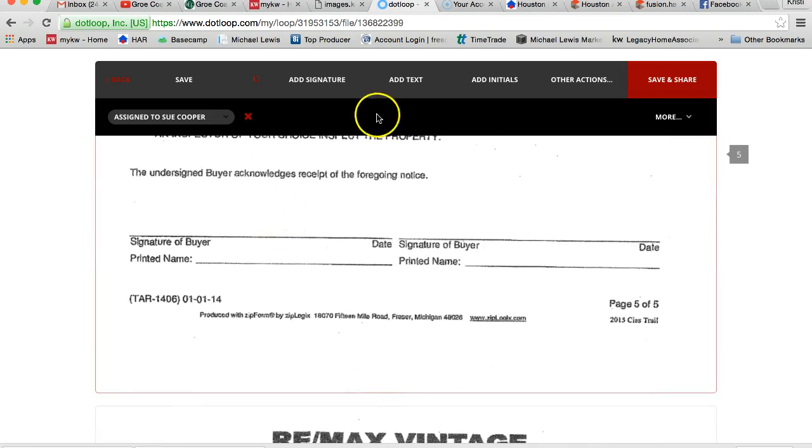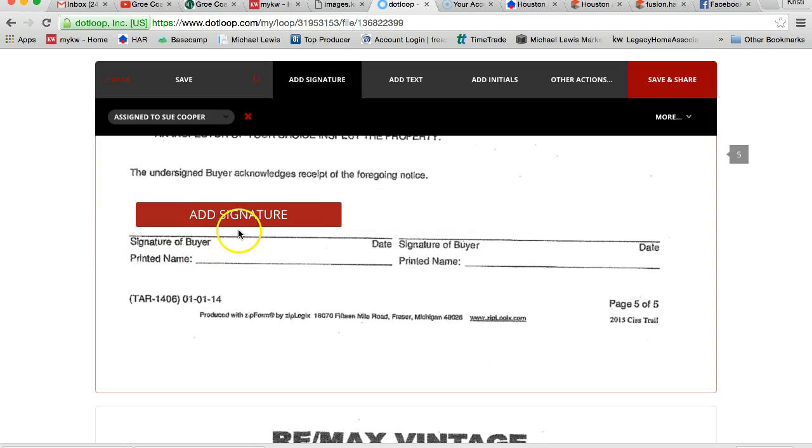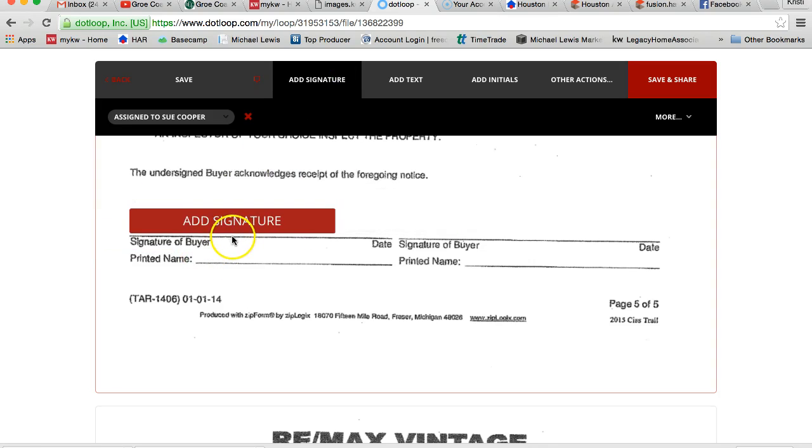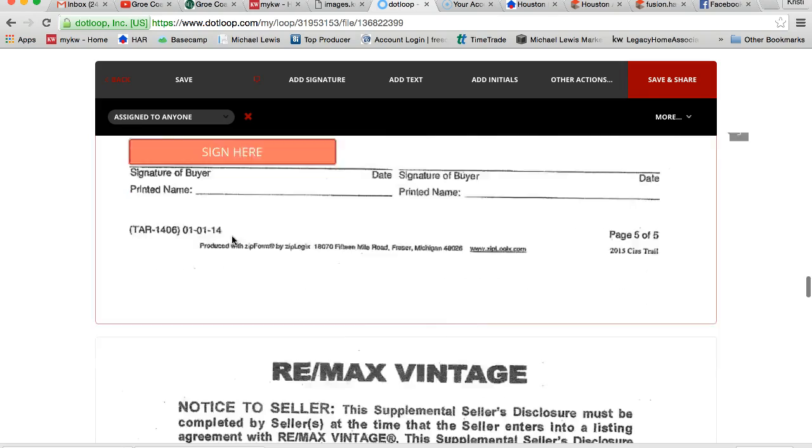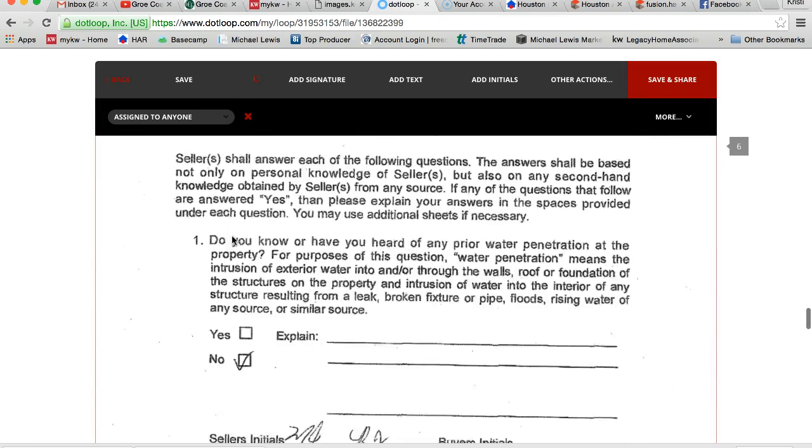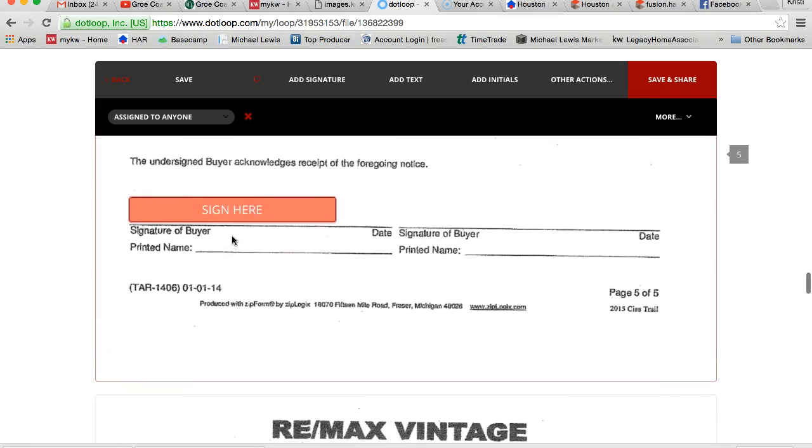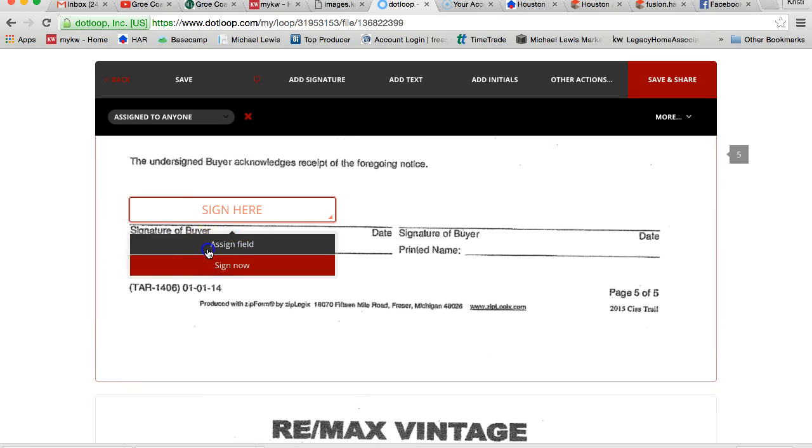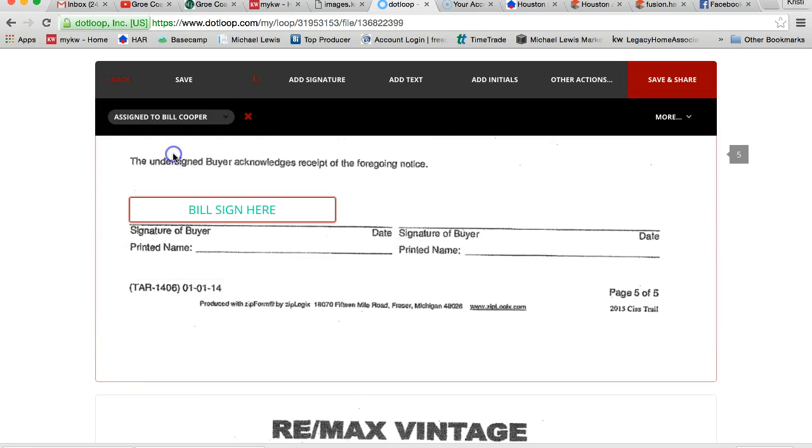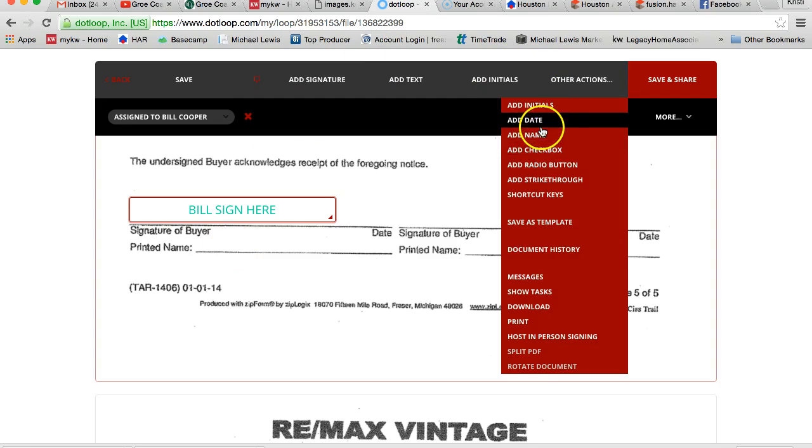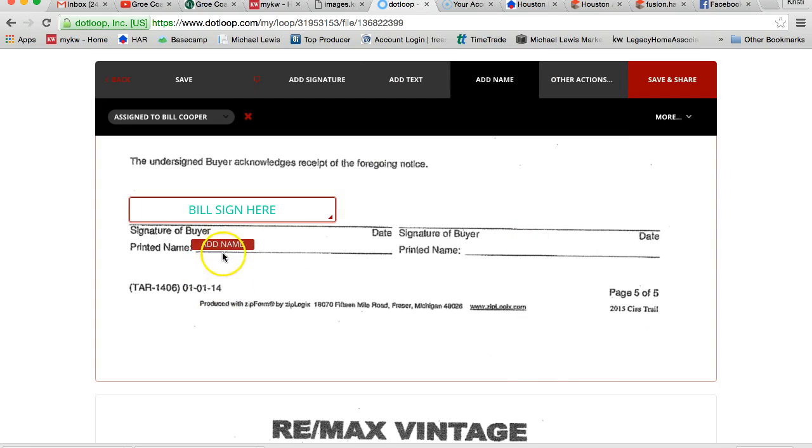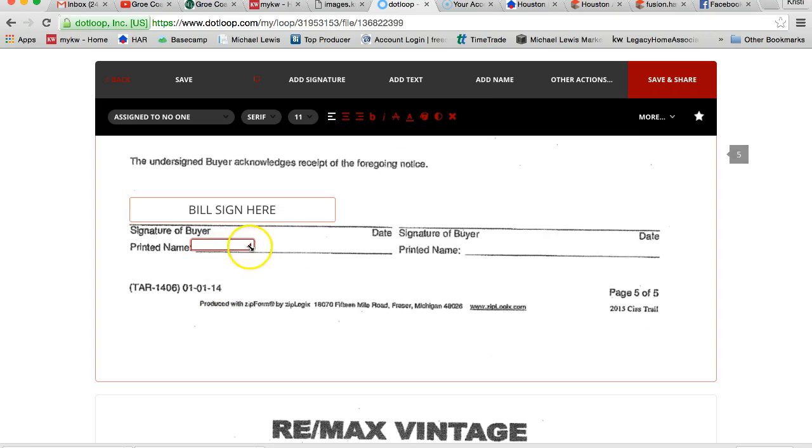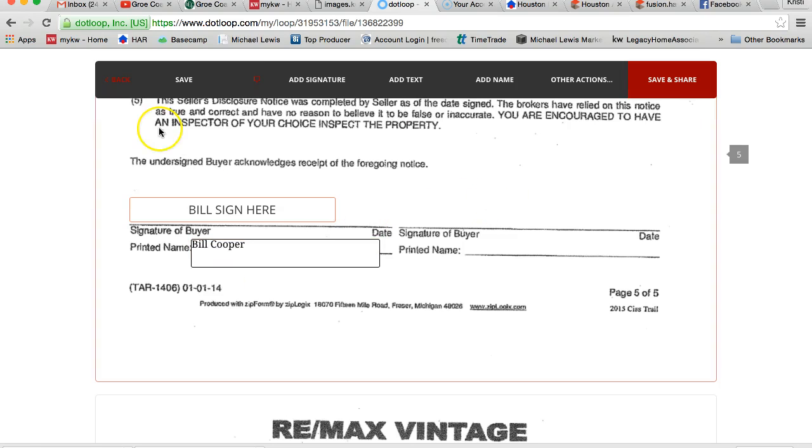And then the very last page you're going to have to come down here and add the signature. It also says print a name, make sure you add their printed name as well. So add name, so I'm going to put Bill Cooper, do the same thing over here for his wife.